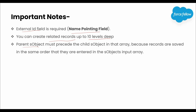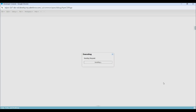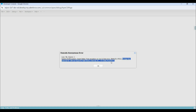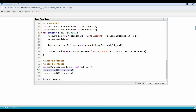The next point is: parent SObjects must precede the child SObjects in the array, because records are saved in the same order that they are entered in the SObject input array. It means in that array, all the parent records should be added prior to child records. For example, here we can't add contacts prior to accounts — if we add contacts prior to accounts, we will get an error. Let me show you that practically by adding contacts prior to accounts. You can see a foreign key error here. So always, parent records should be added prior to child records.